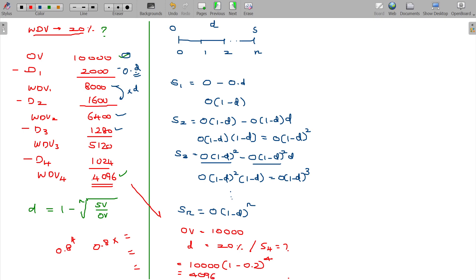Under the WDV method, if you need the scrap value at the end of the 7th year, simply use S = O × (1-d)^7, and you get the answer directly. That is the advantage of this formula, compared to subtracting year by year from a table which consumes lots of time.